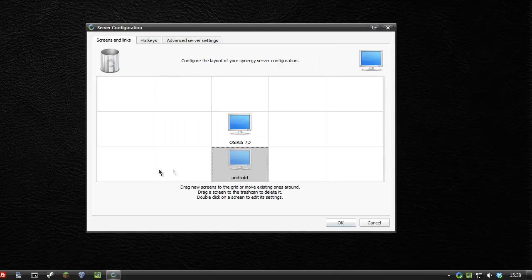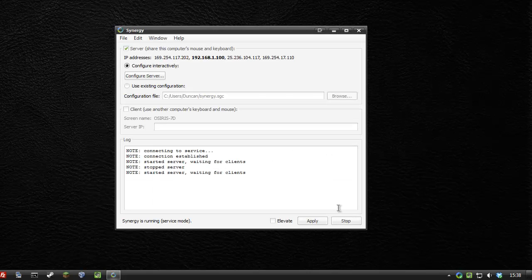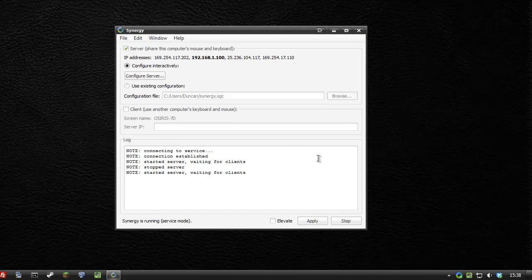If you have more devices or other computers, you can put them in these other fields, but we're just going to use this one for now. Click OK and it's ready to go.